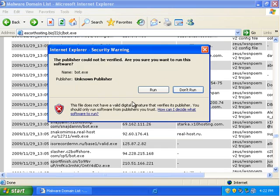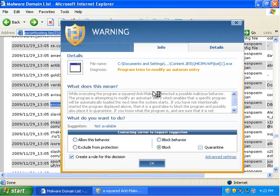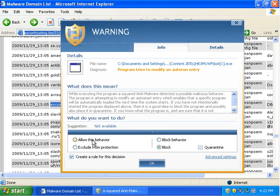And if you click OK, it's usually right. Like here, it tries to modify an auto-run entry. If I click Allow, it probably would auto-run. But it automatically chooses Block because it doesn't know the process.